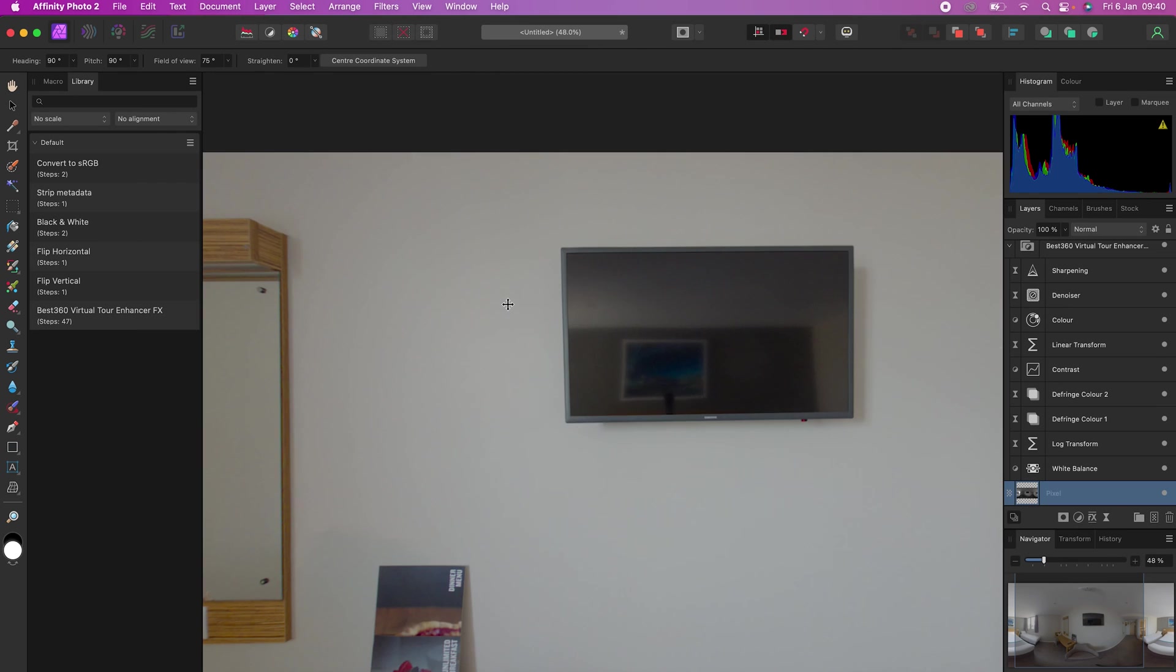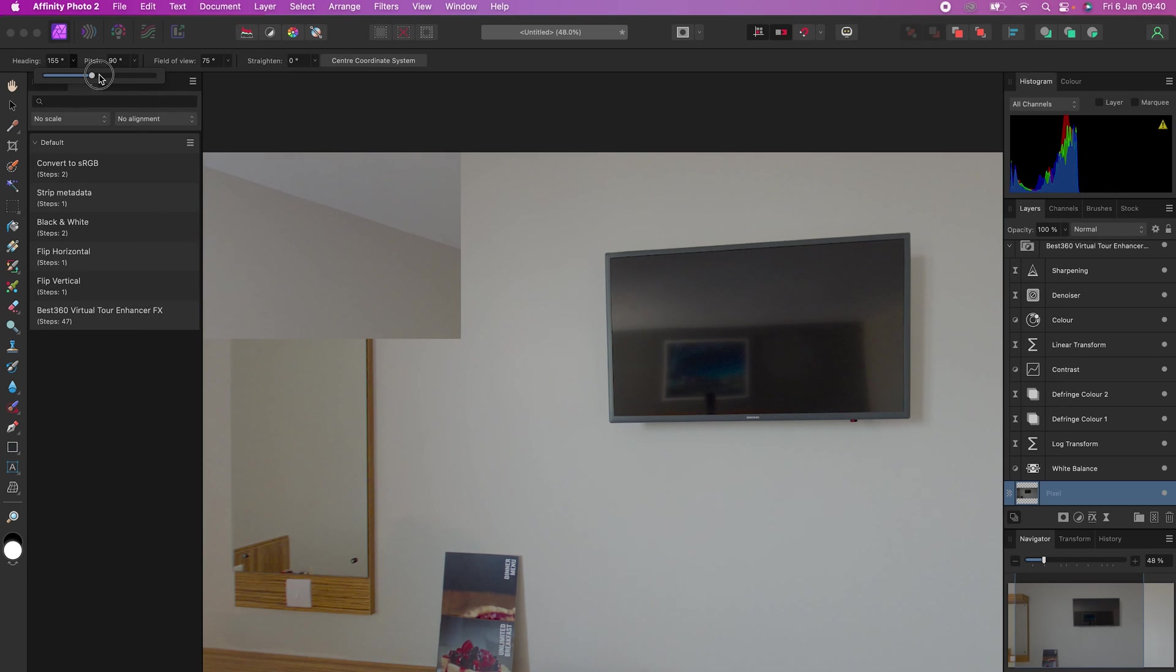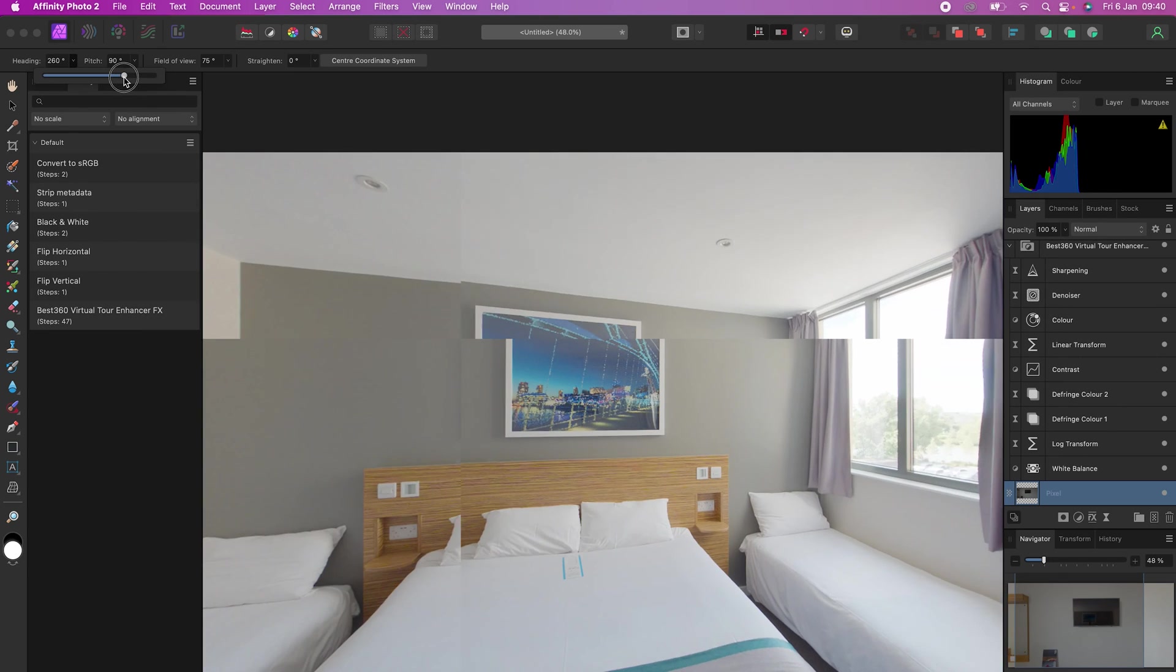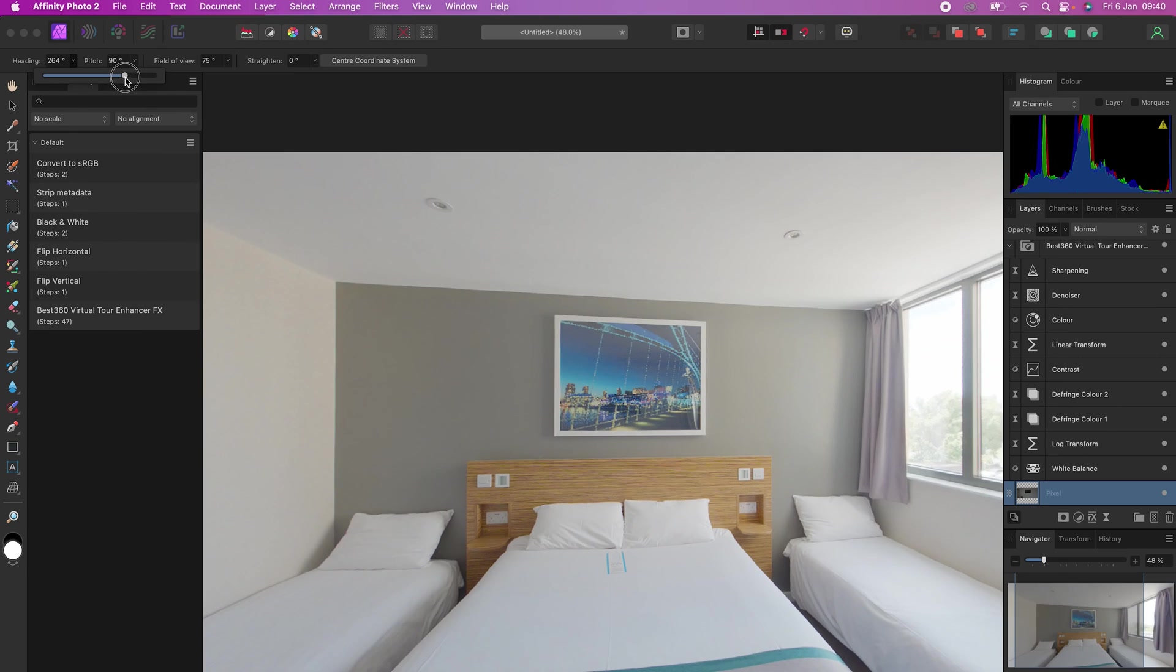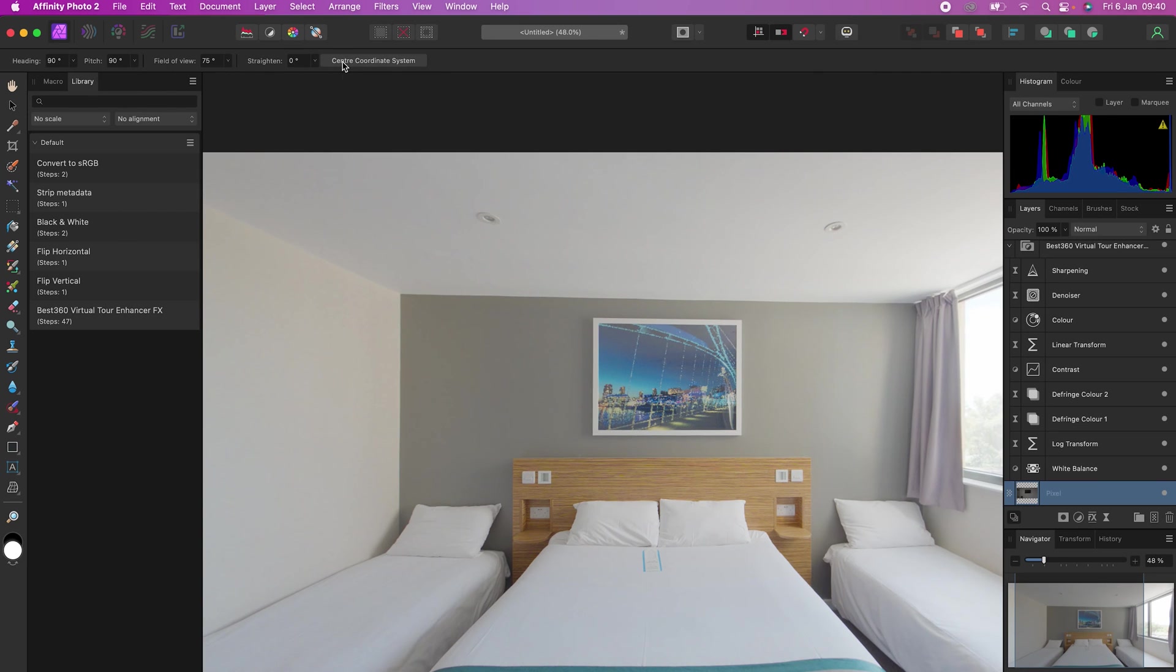Click center coordinate system and this is now the new center point of your 360 photo.